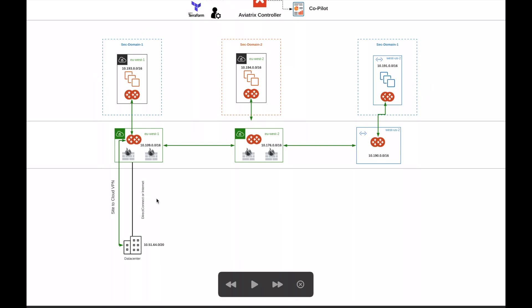So what we're going to do is build this connection and then test the connectivity across transits and across regions. Let's get started.